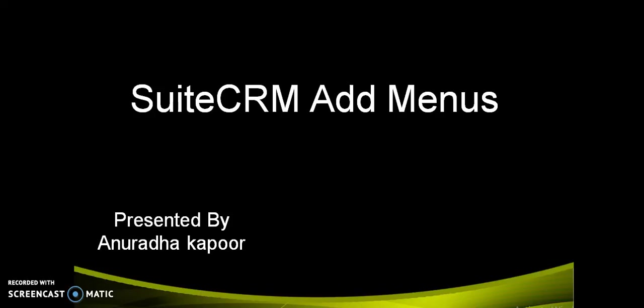Hello friends, Anuradha's site. Today we are going to learn how we can add a custom menu or custom tab in a SuiteCRM dashboard. So friends, let's start.